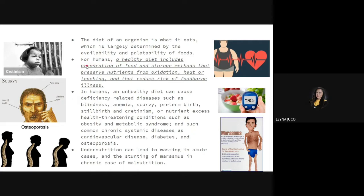For humans, a healthy diet includes the preparation and storage methods that preserve nutrients from oxidation, heat, or leaching, and that reduces risk of foodborne illnesses. In relation to waterborne illnesses, certain substances or foods once ingested can cause these diseases, so there is a possibility of foodborne illnesses.